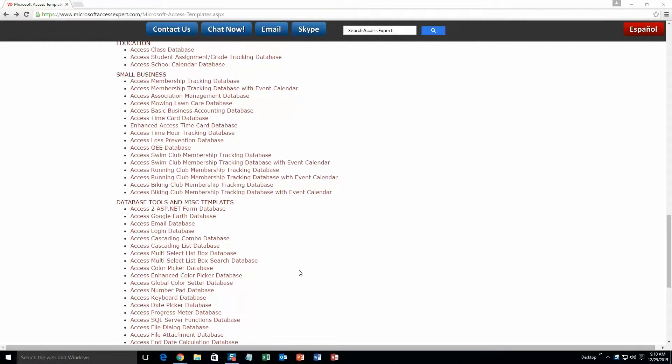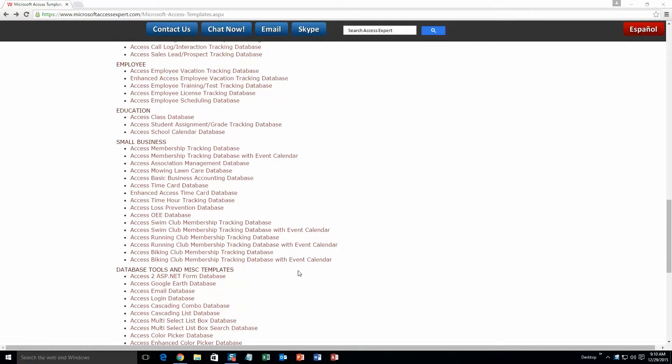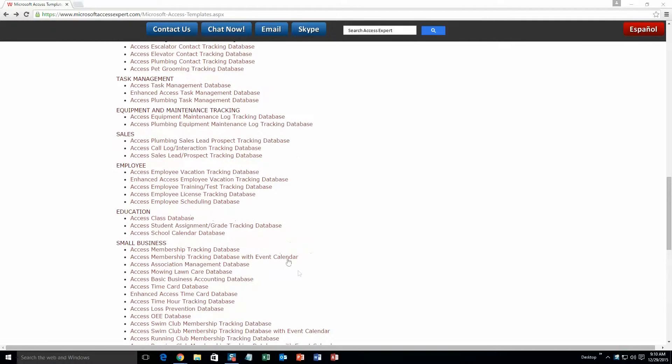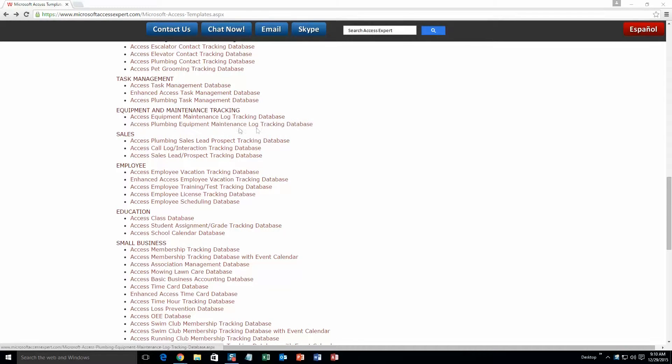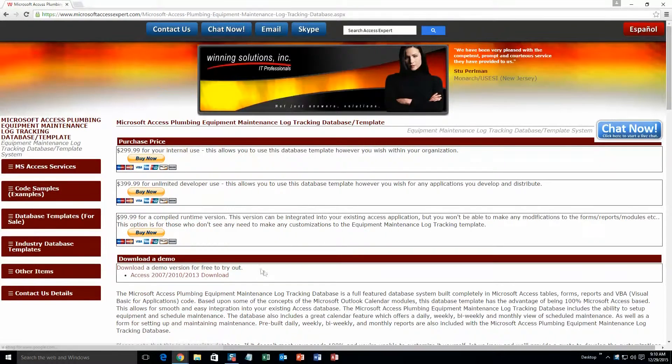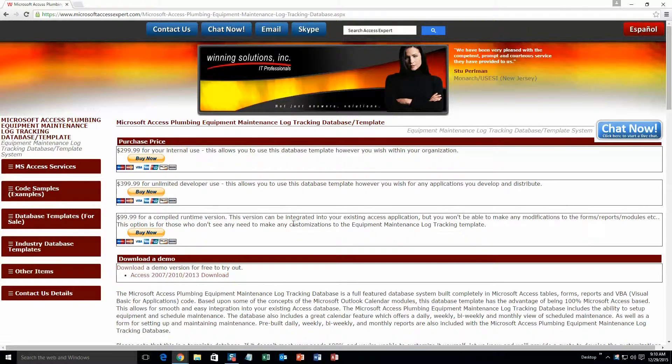And today, we are going to be taking a look at the Microsoft Access Plumbing Equipment Maintenance Log Tracking Database Template. So you are going to want to go ahead and scroll up here and you are going to want to go to our Equipment and Maintenance Tracking Database section, and you are going to want to select the Access Plumbing Equipment Maintenance Log Tracking Database. Go ahead and select that and you are going to want to download the demonstration that correctly corresponds with the version of Access that you are currently running on.